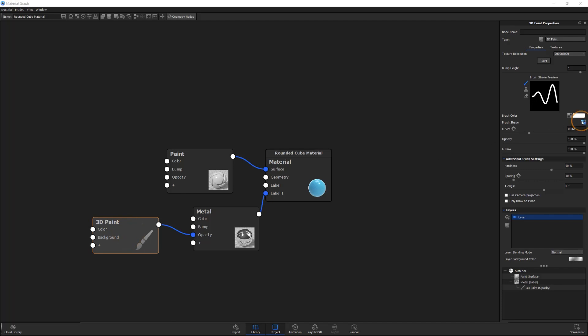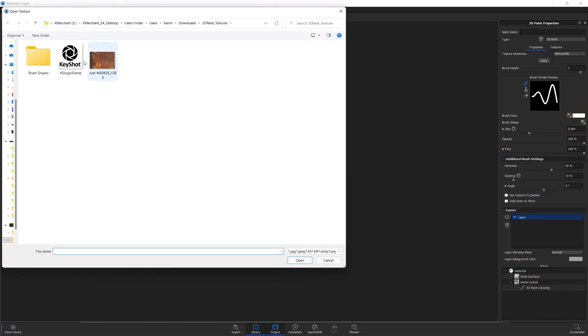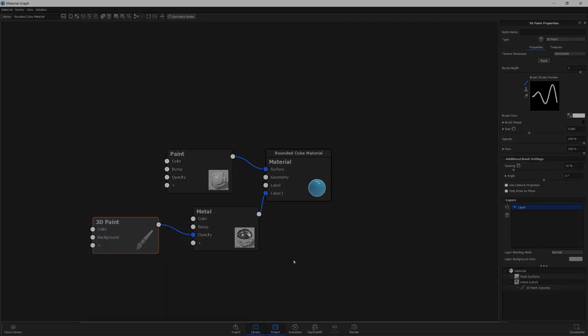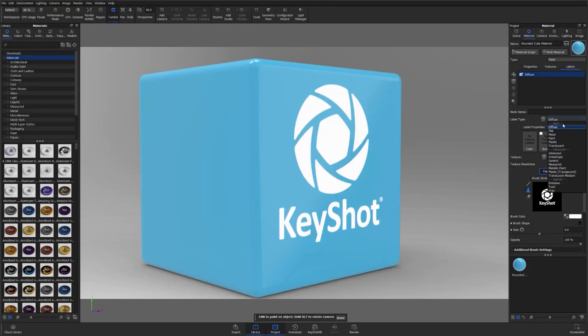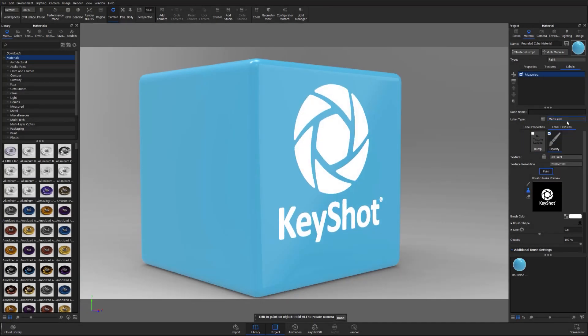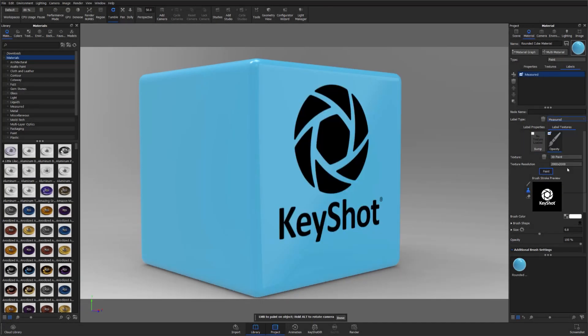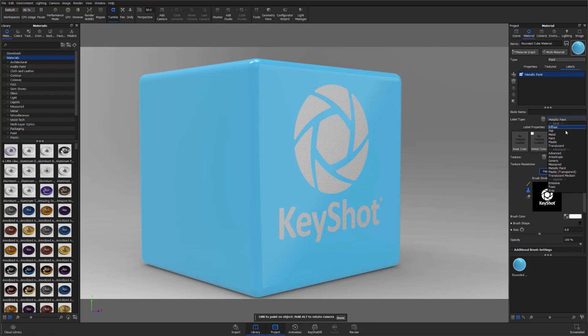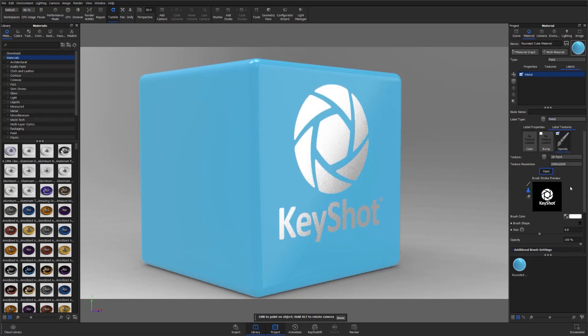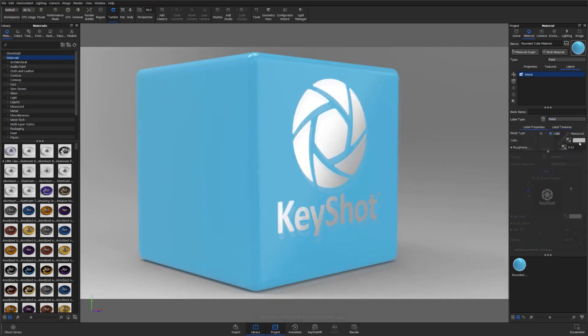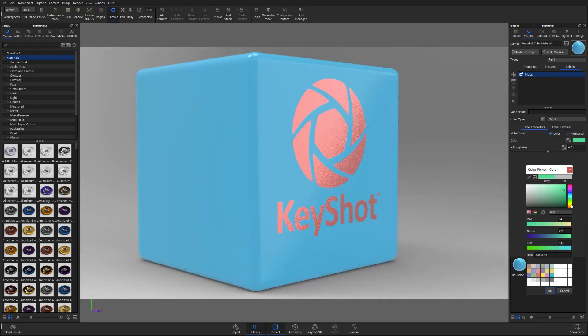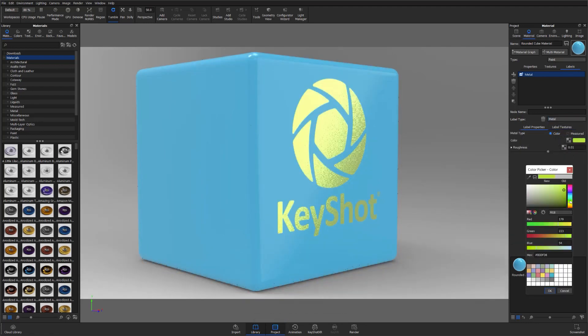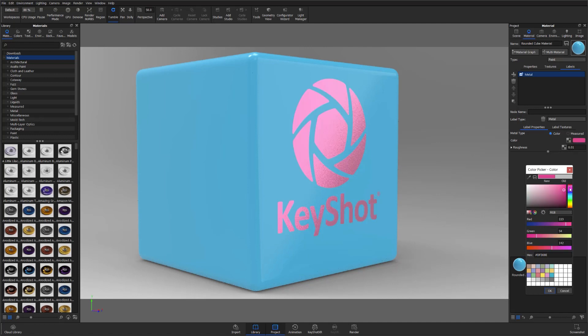You would then change your brush shape input the same way we did in the previous example. This will then allow you to give your branding marks the characteristics of your chosen label material, and you'll also be able to change the material's color directly from the label's material settings. This gives you a little bit more flexibility in regard to logo material compared to the previous example.